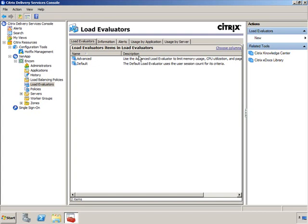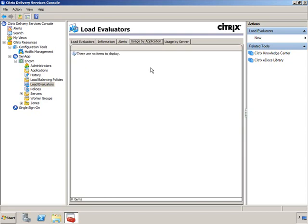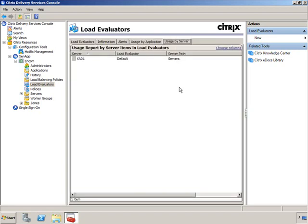Usage by Application will give you a report about which applications are being used and how much — useful if you need to justify more infrastructure or if your manager requests information about particular applications, or for billbacks to departments. Usage by Server lets you generate a report and look at historicals for a particular server. These two tabs are very important to note.